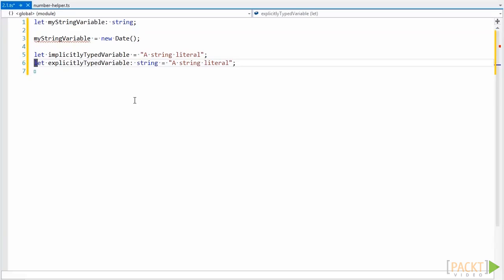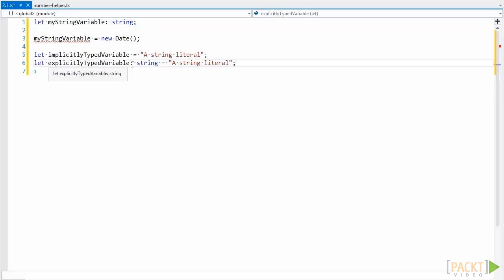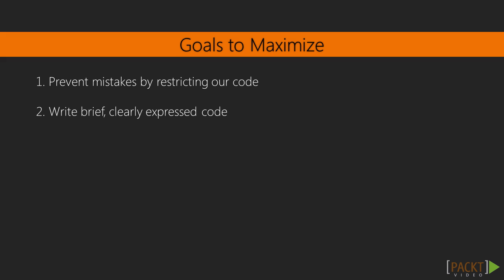Now what do I mean by explicit type? An explicit type is any type that is not inferred, like this variable here, but is explicitly defined like this variable. Here, the type of string is not inferred by the assignment, but is defined when the variable is created.